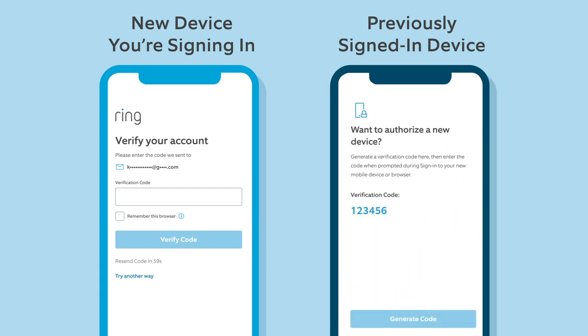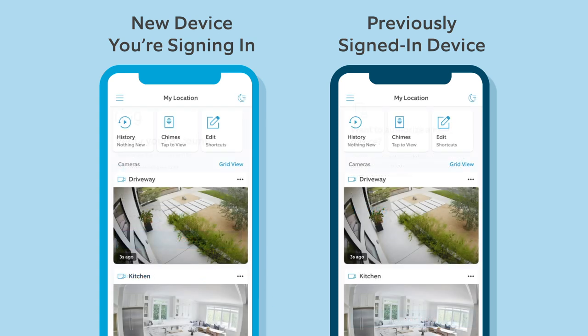Your one-time password will be generated for the new device. Now, enter the one-time password on the new device to complete the sign-in process.